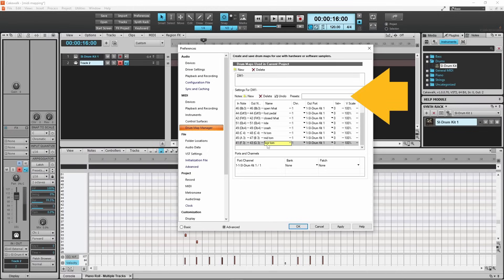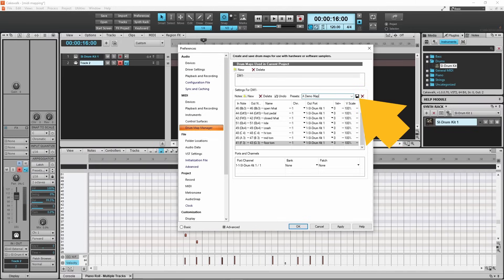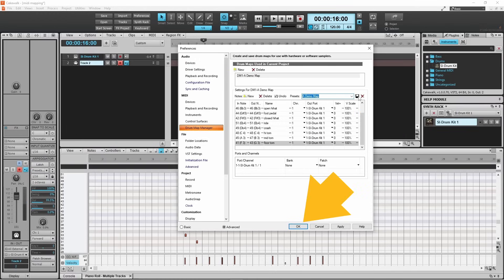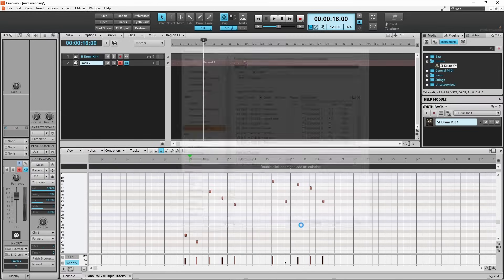Finally, click on the presets text box and type in a name for your drum map. Click on Save, then click on OK. Now your drum kit has been saved as a drum map and can be used in other projects.